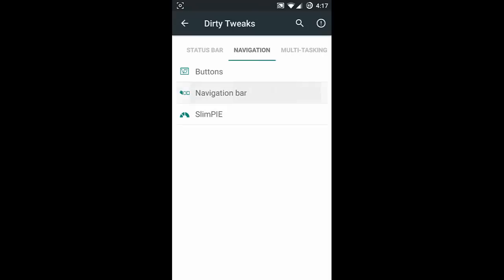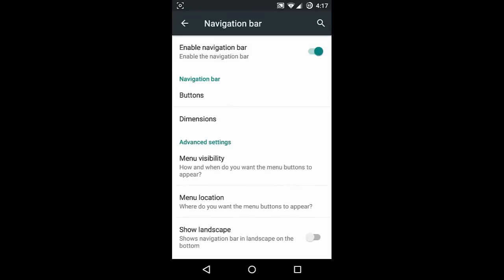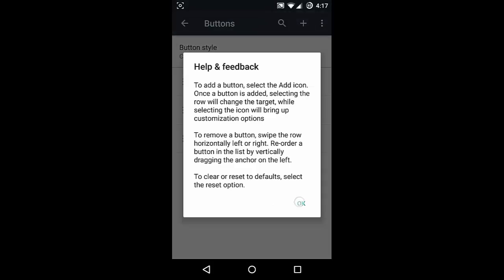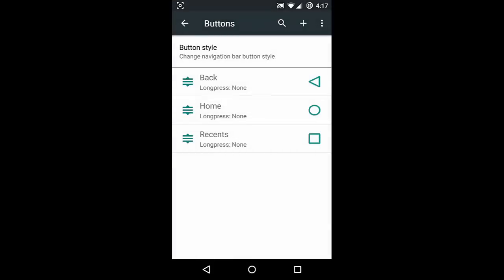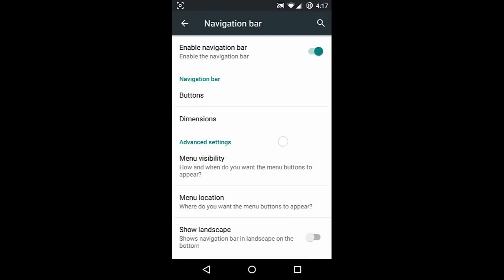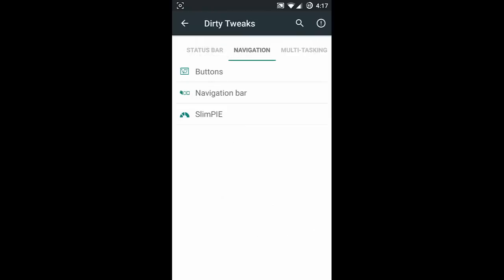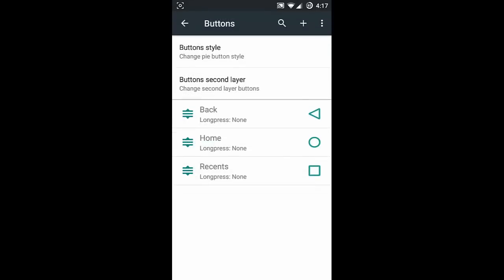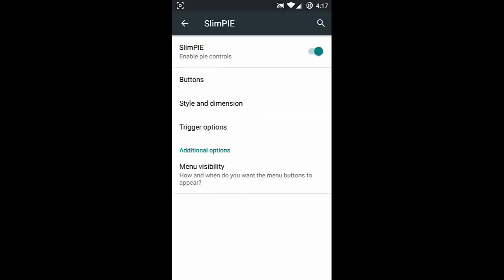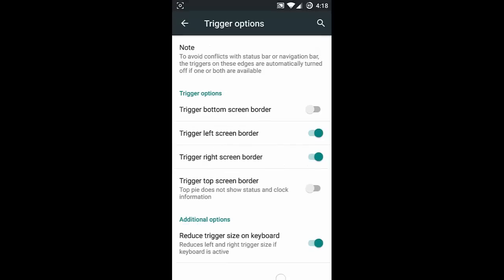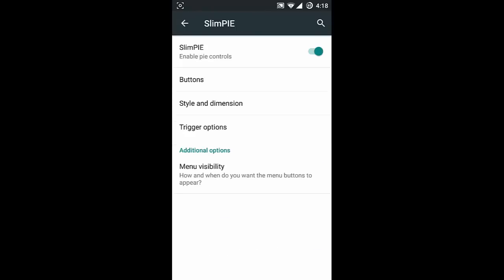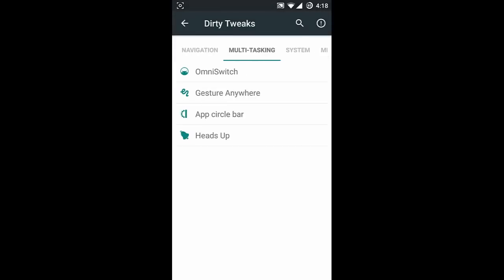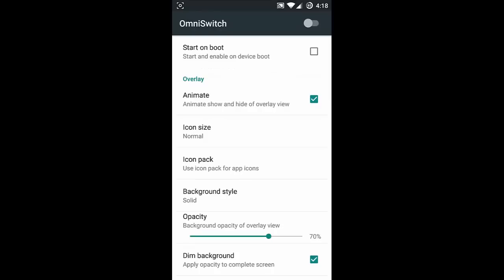Next one is the navigation bar - if you prefer an on-screen navigation bar you can customize the buttons and add buttons there. Next, if you want you can add Slim Pie and customize all its options, like specifying from which area of the screen the pie control should trigger.